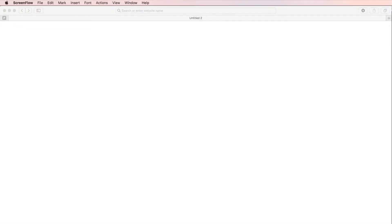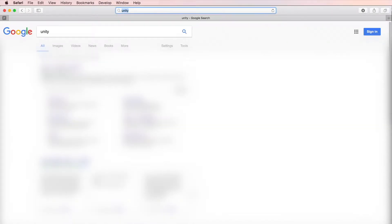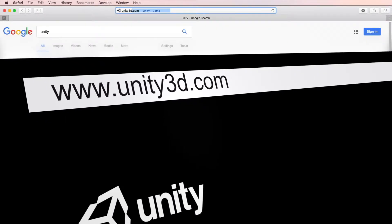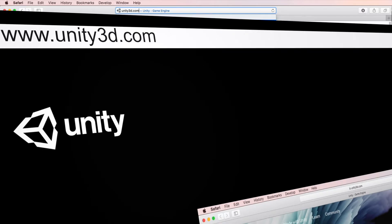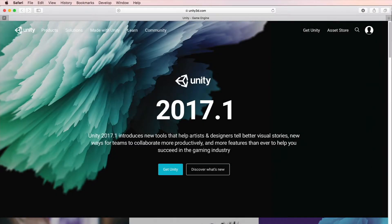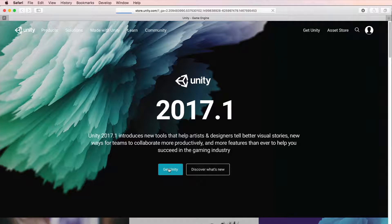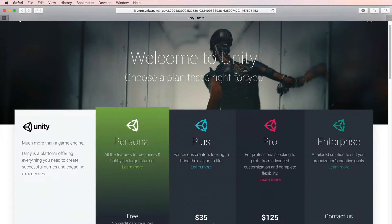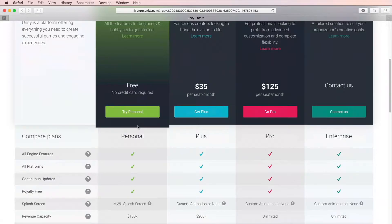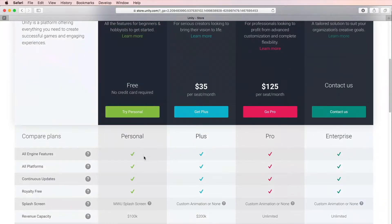If you don't have Unity installed already, then let's download it first. Go to your favorite web browser and search for Unity, or you can directly go to unity3d.com. Press Get Unity and you will see a comparison chart for different versions. Personal version of Unity has all the features and you can create commercial games for sale with it. However, there are some minor limitations.